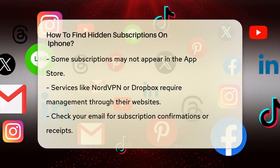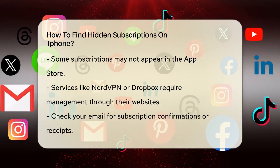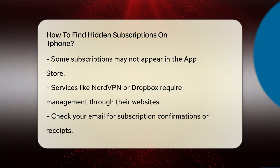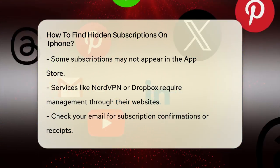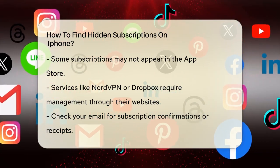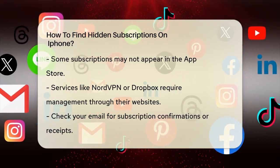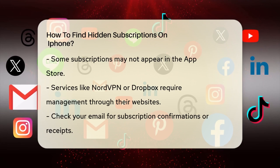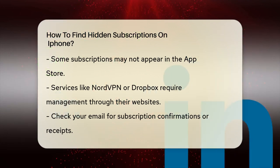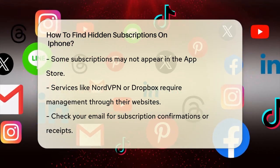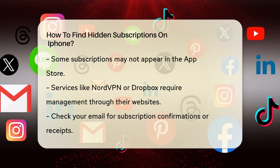But what if the subscription isn't listed here? Sometimes, subscriptions aren't managed through the App Store. For example, if you subscribe to a service like NordVPN or Dropbox, you'll need to manage those subscriptions directly through their websites.